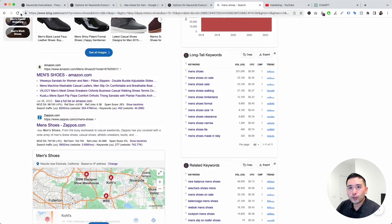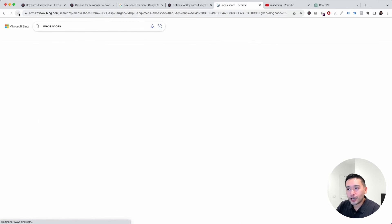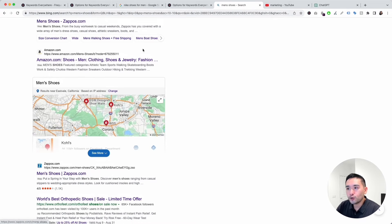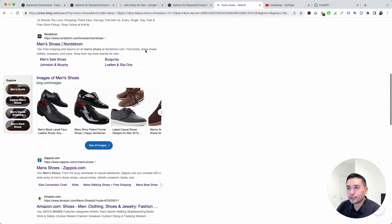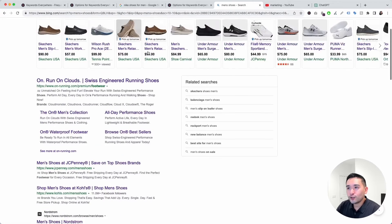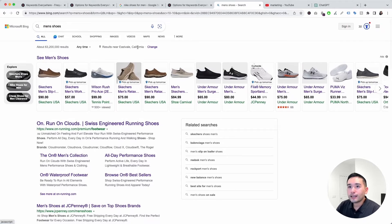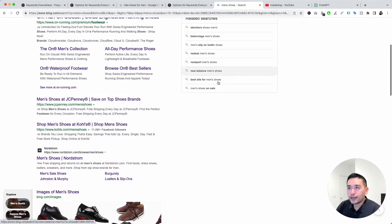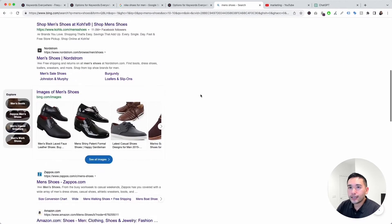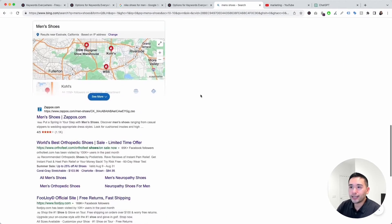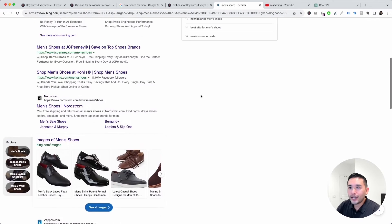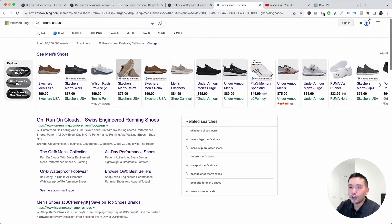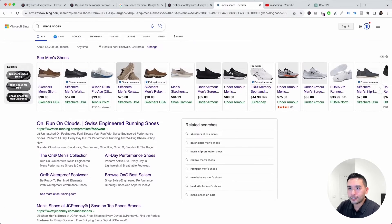After a quick refresh, you can see Keywords Everywhere is no longer working on Bing Search — this is a great way to conserve your credits.